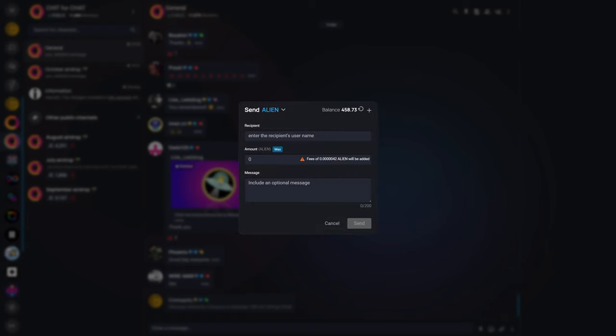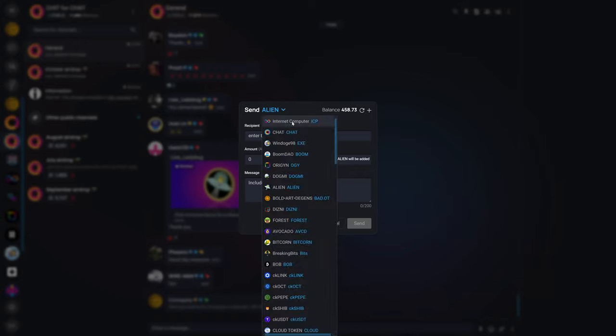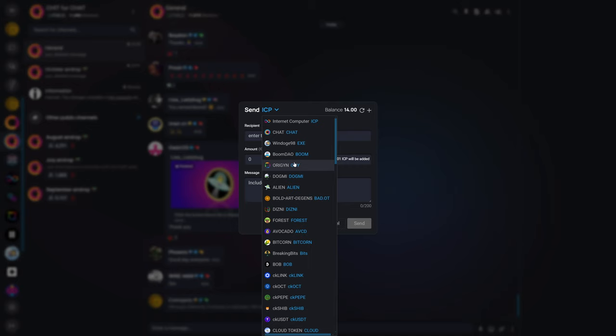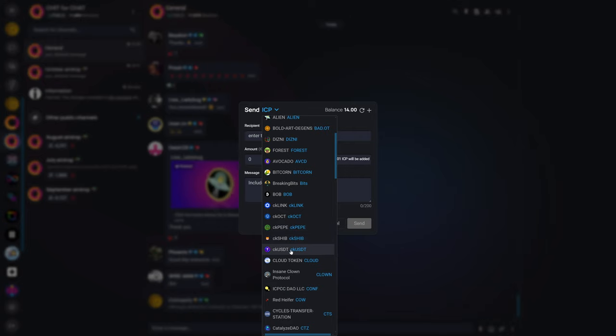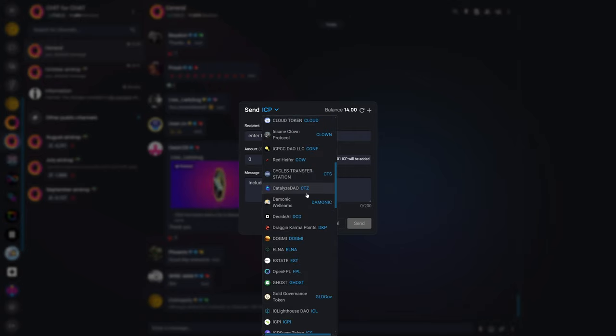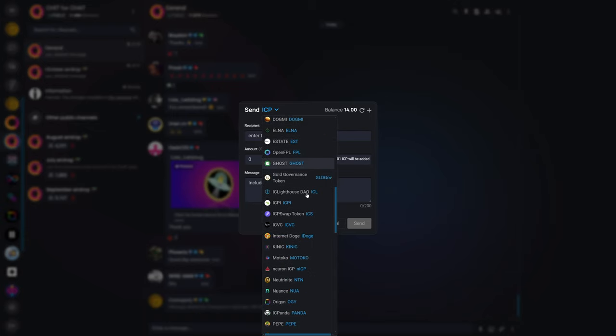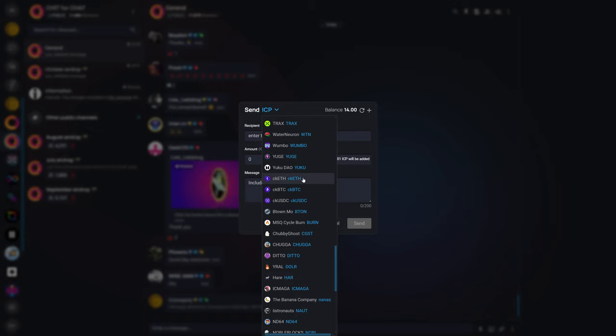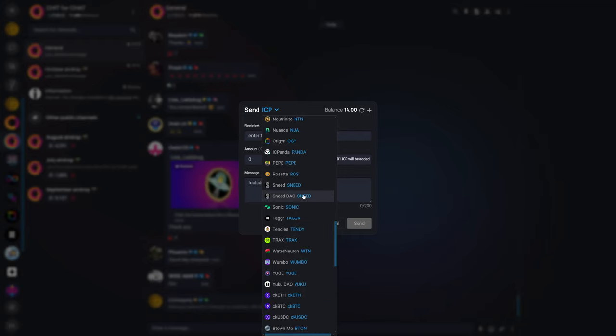Another feature of open chat is you can actually just send somebody crypto. You could enter somebody's username like Pinopoly, which, of course, I can't send to myself, so it doesn't get matched. But once you enter somebody, you could send them ICP or any ICP ecosystem coin or chain key coin, such as CK Pepe, CK SHIB, CK USDT, CK LINK. And then, of course, they have CK ETH and a bunch of other things. We have CK ETH here, CK BTC, CK USDT, and then other ICP ecosystem tokens like WIRL, ICMAGA, Water Neuron, and so forth.